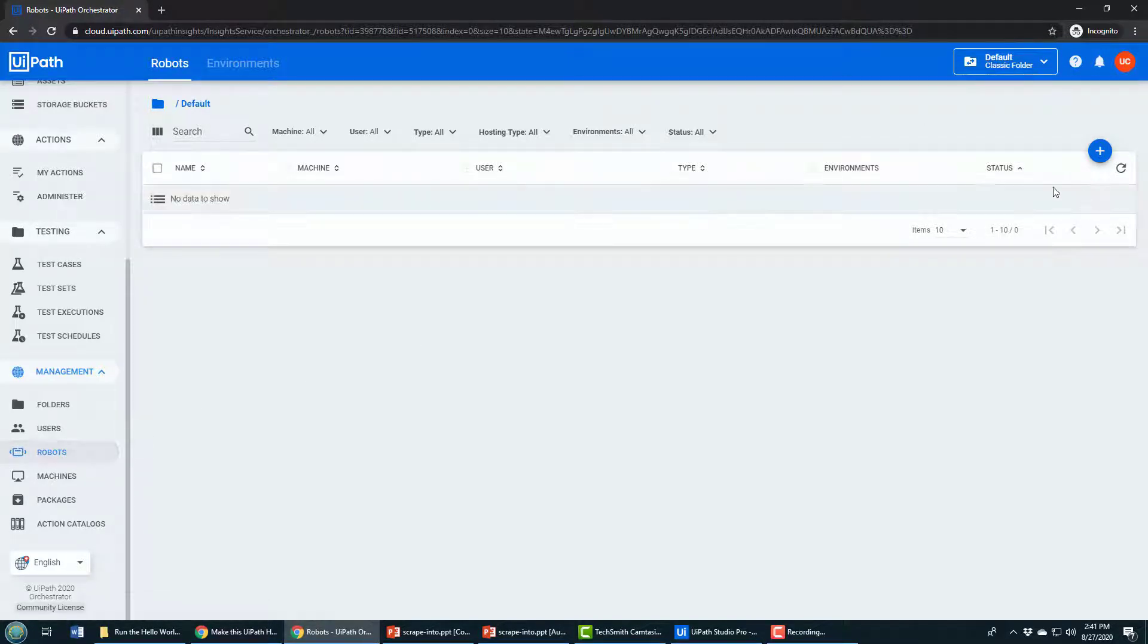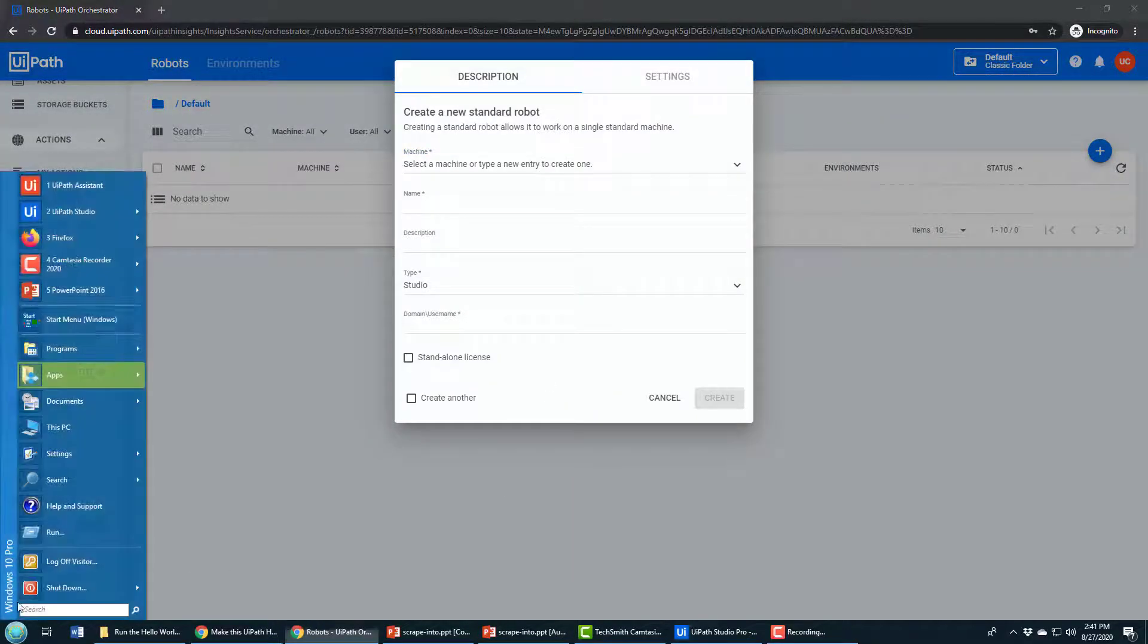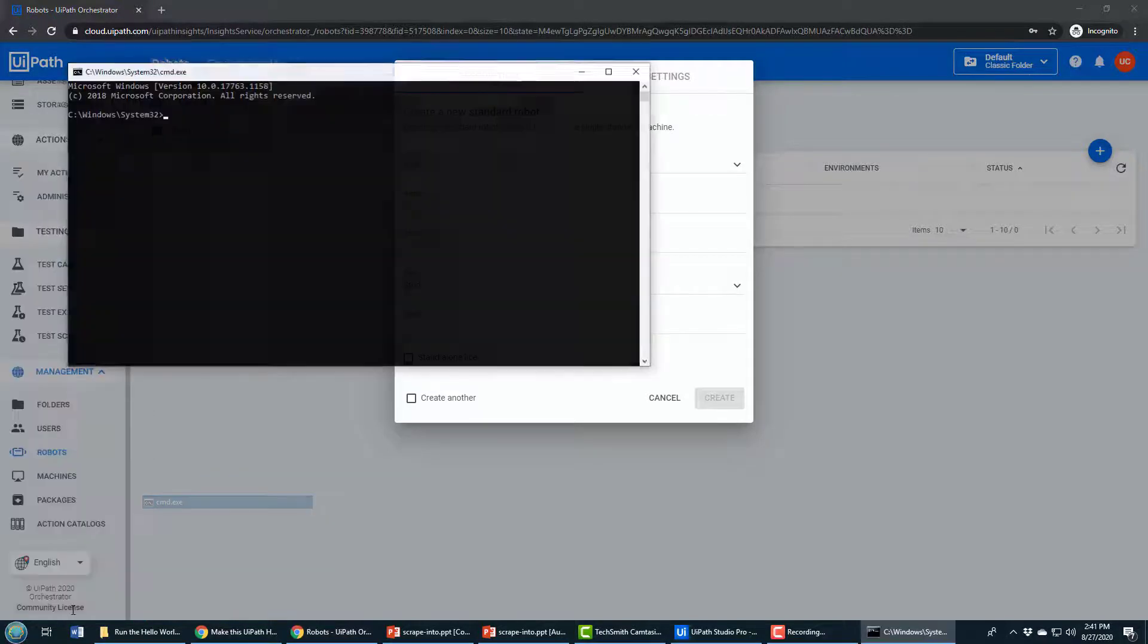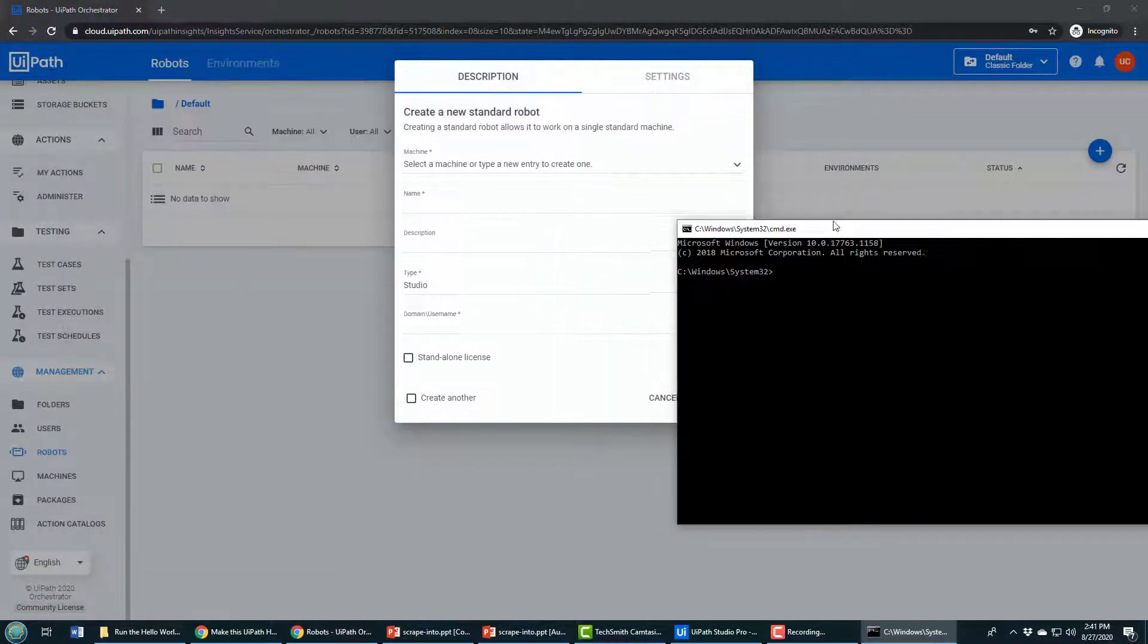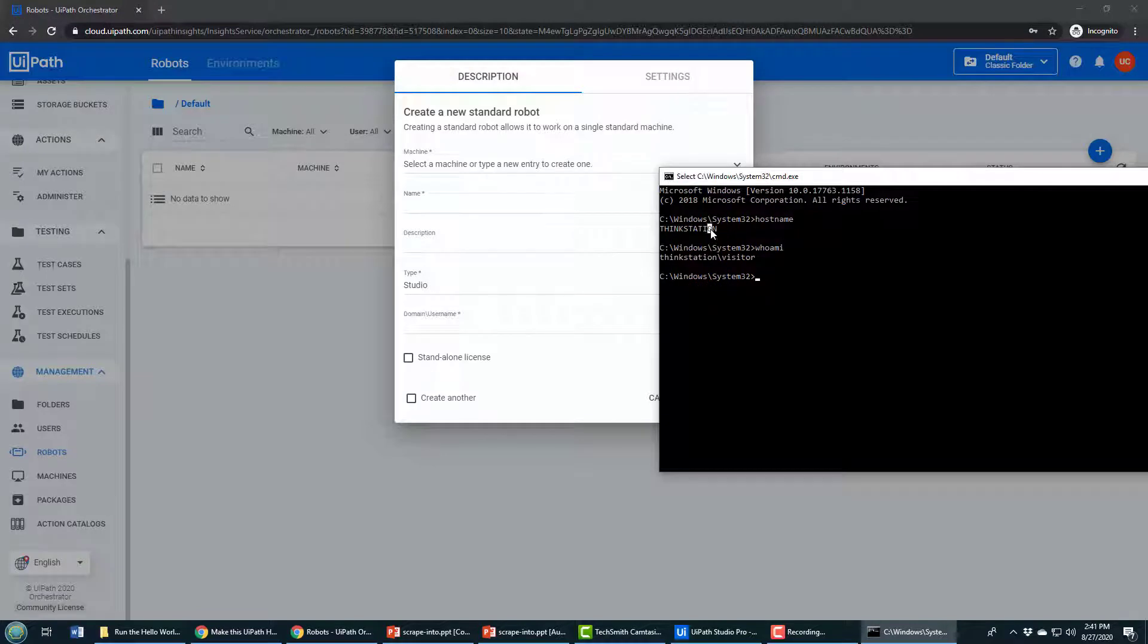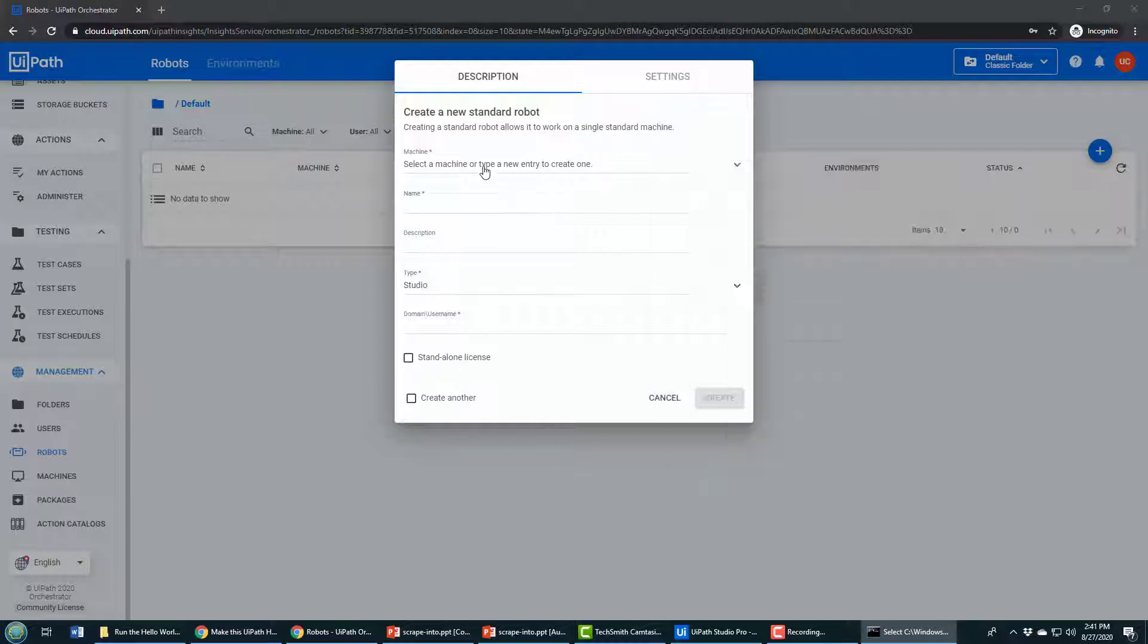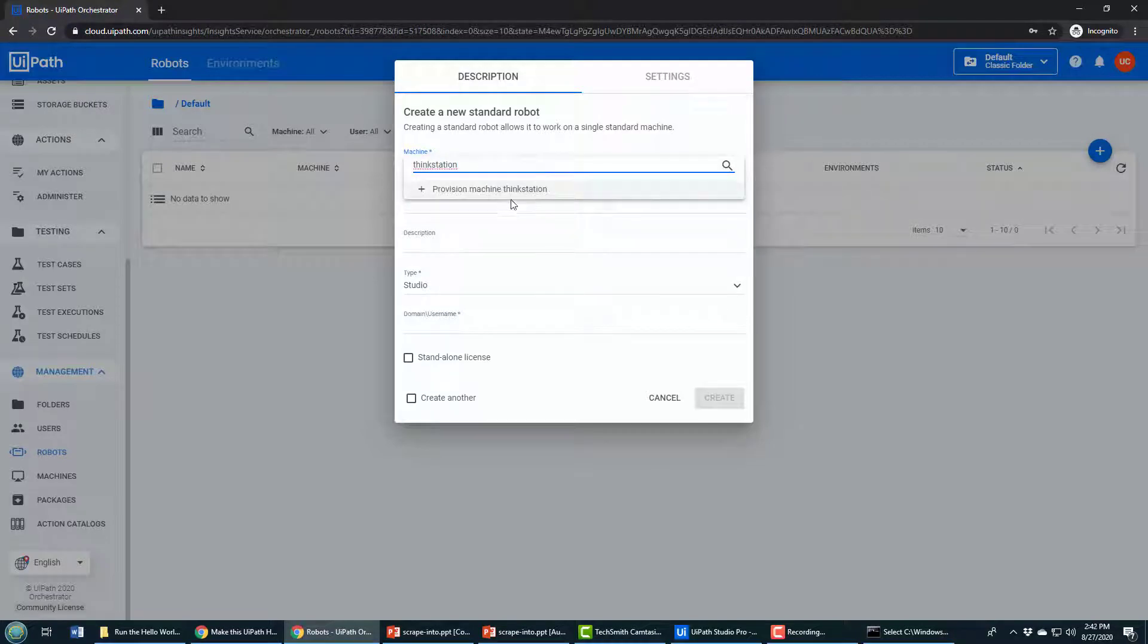It's going to be a standard robot. When I create the robot, I need to provide the name of my local machine. If I type in hostname or whoami, you'll see that my local computer is named ThinkStation and I'm logged in under the user Visitor. The machine name has to map to the machine that you want to run the process on, so I'm going to name that ThinkStation.